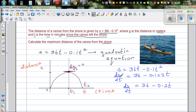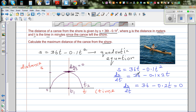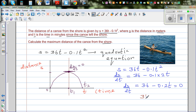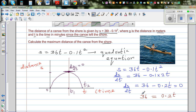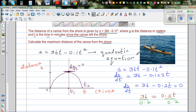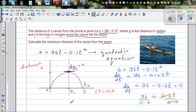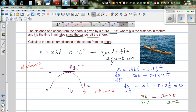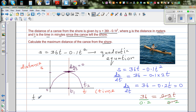We know that ds/dt = 0, so let's set that equal to 0. Solving for t: 36 = 0.2t. Dividing both sides by 0.2, the 0.2 cancels, giving t = 36 ÷ 0.2 = 360 ÷ 2 = 180 minutes.